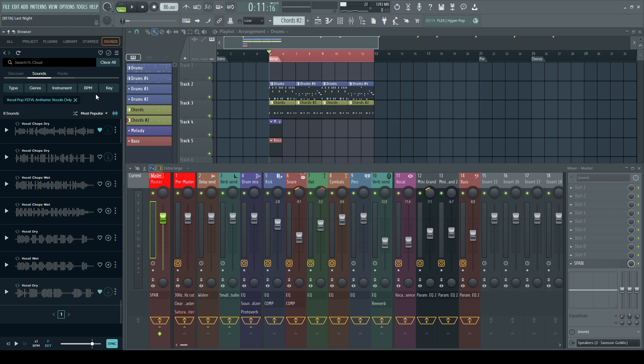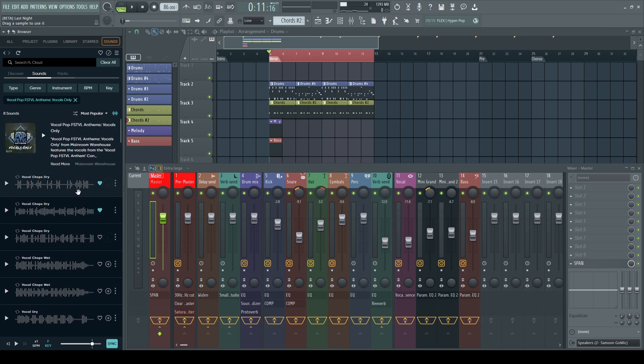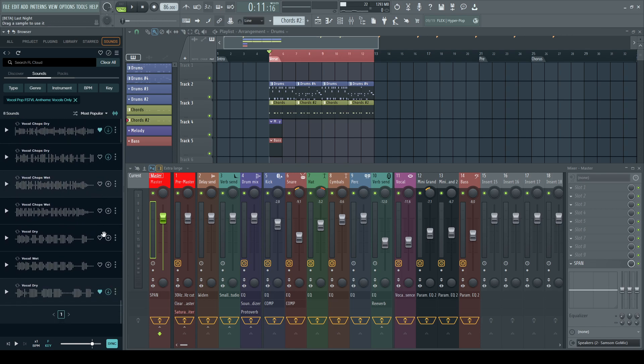But for some reason, almost all the loops in this pack I've tried to download so far are locked.